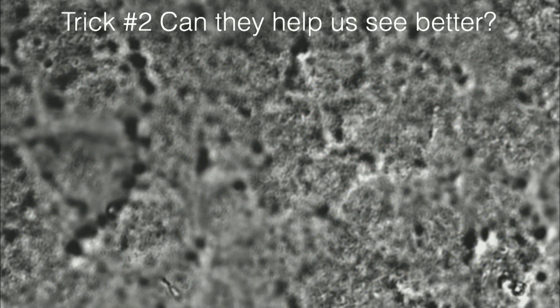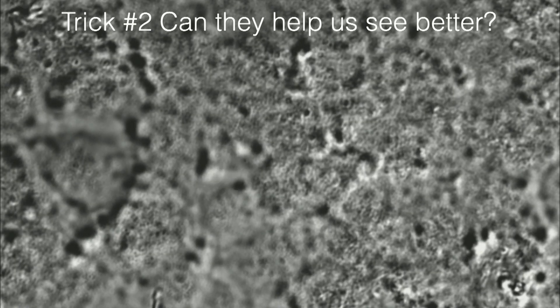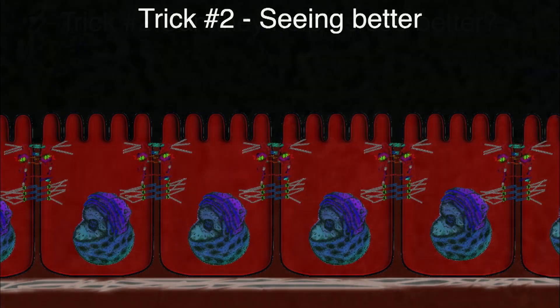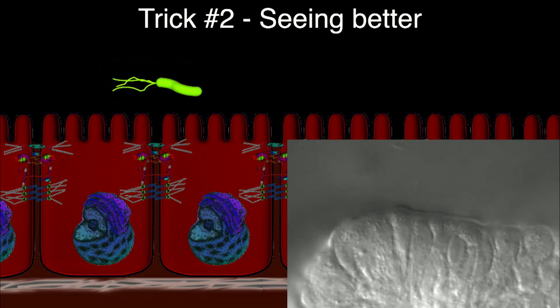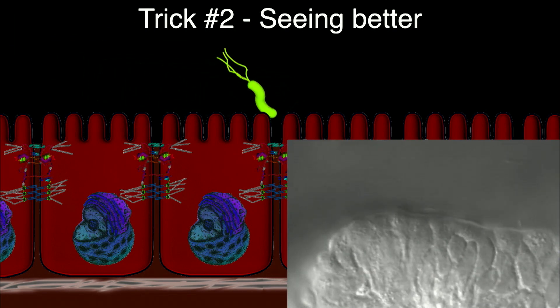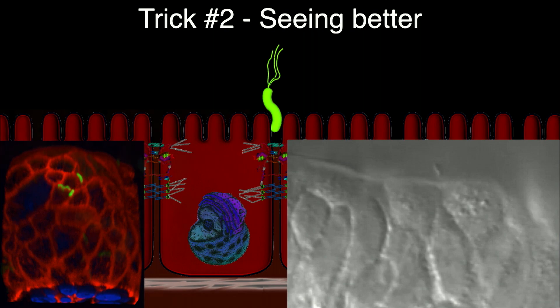You can follow that same organoid in the confocal microscope and confirm it's apical out. This is just a time sequence by confocal microscopy. We can make these organoids out of many epithelia. One of the advantages is imaging — because looking at a monolayer from the top, bacteria swimming are always out of focus, but if you look from the side, you get much better resolution. You can see bacteria drilling down and finding the epithelial junctions.